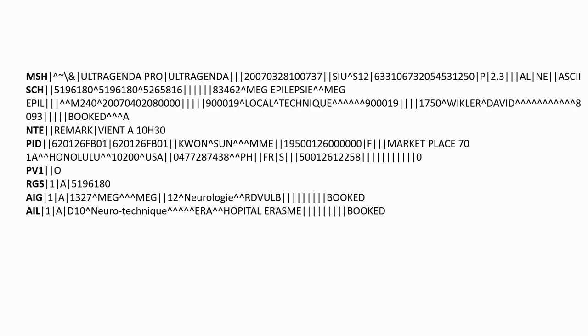As we can imagine, it is very impractical to write or decipher HL7v2 messages manually. They are still widely used in the medical industry, however, and remain a standard that an engineer in the medical field needs to be familiar with. We always try to deal with them with appropriate software, such as the one we will develop in the next video.